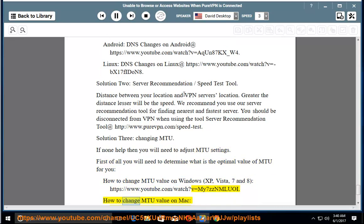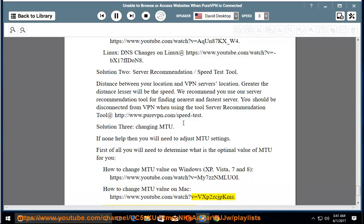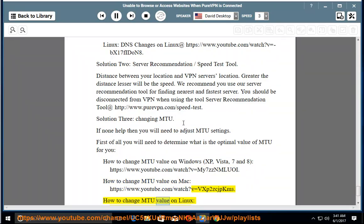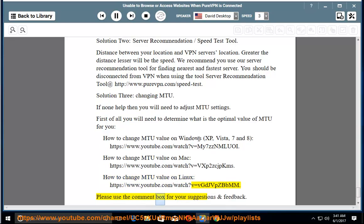How to change MTU value on Mac at https://www.youtube.com/watch?v=BXB2ZCJPKMS. How to change MTU value on Linux at https://www.youtube.com/watch?v=BGDJVPZBBMM. Please use the comment box for your suggestions and feedback.